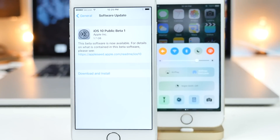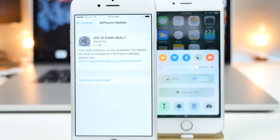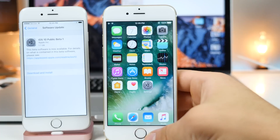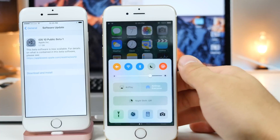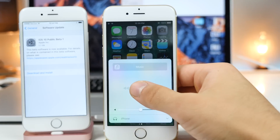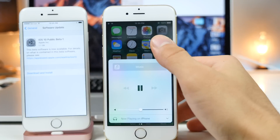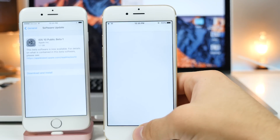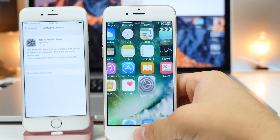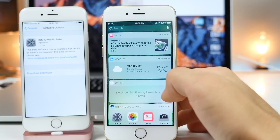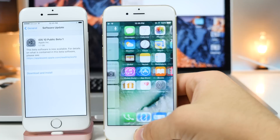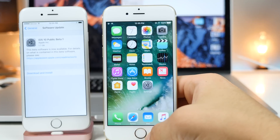Hey guys, EverythingApplePro here and today Apple released the first public beta of iOS 10. To any brave soul that wants to try it out, I'm going to show you how to install it using this video. Very simple guide — it's a lot easier than my old one, even though that one was pretty easy. I'm going to give you my personal experience of running iOS 10 across every single device, for like three weeks already.